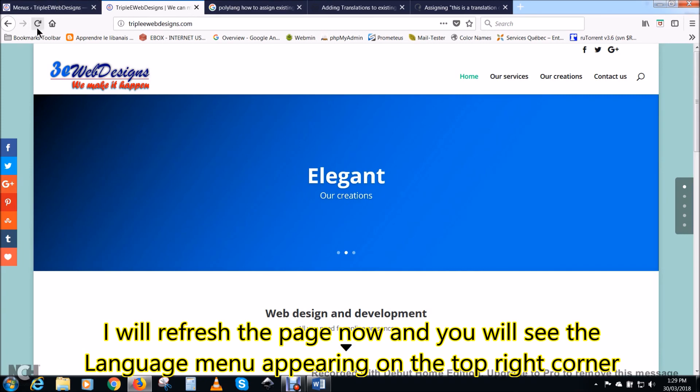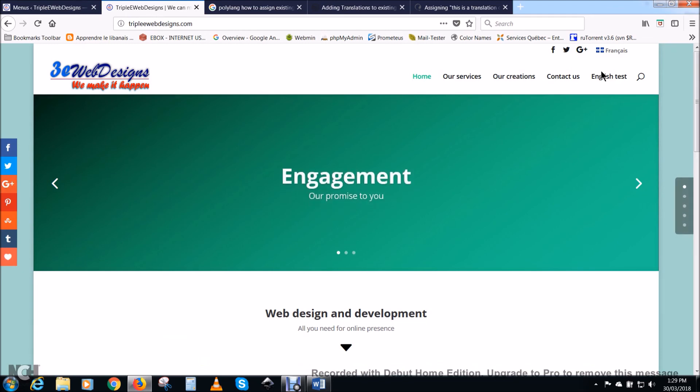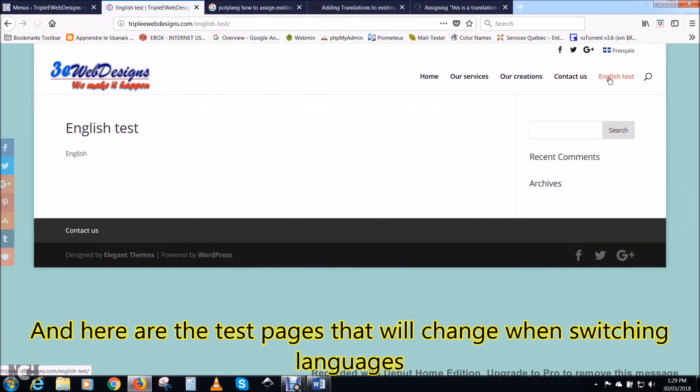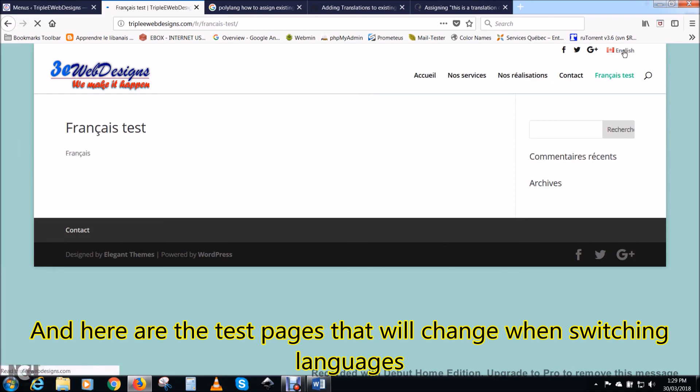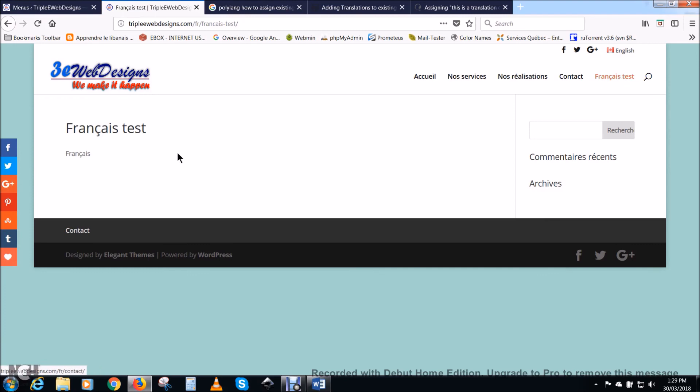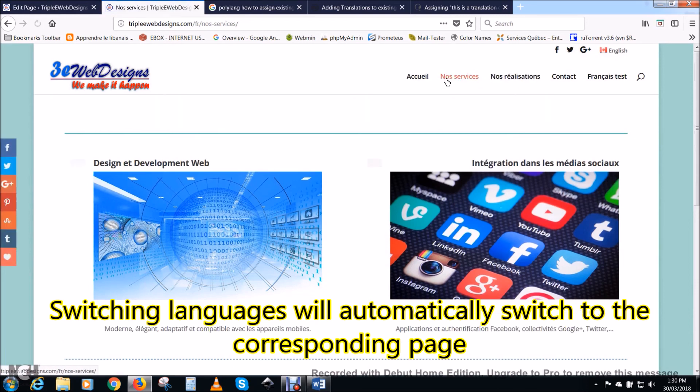I will refresh the page now, and you will see the language menu appearing on the top right corner. Here it is, Français, with the Quebec flag. And here are the test pages that will change when switching languages. Here in English, if I click on Français, it will switch to the equivalent translated page, and so on. Switching languages will automatically switch to the corresponding page.